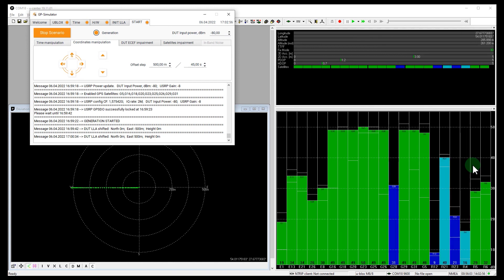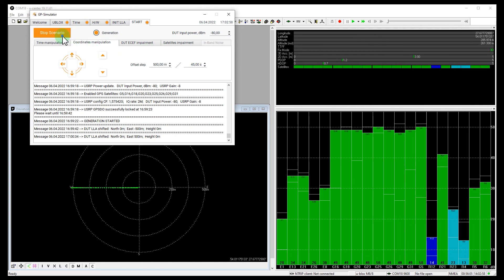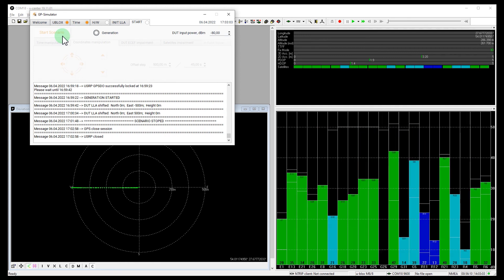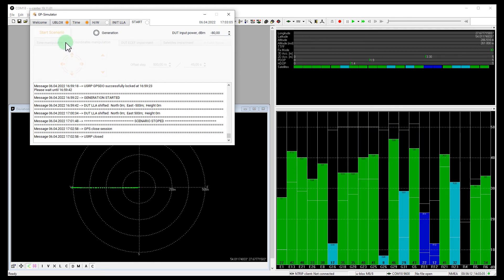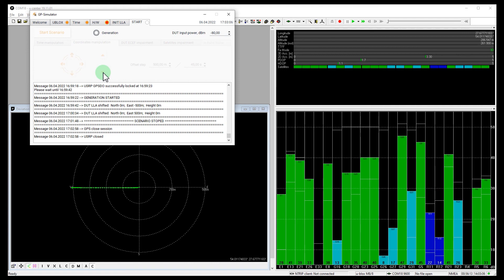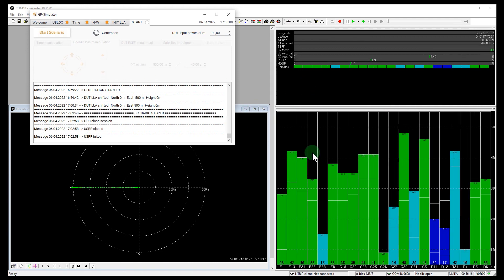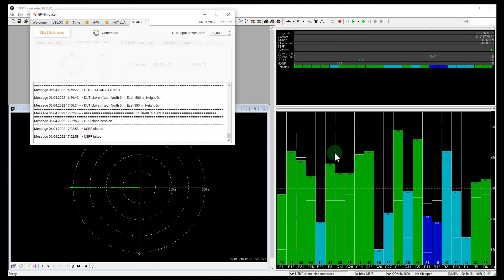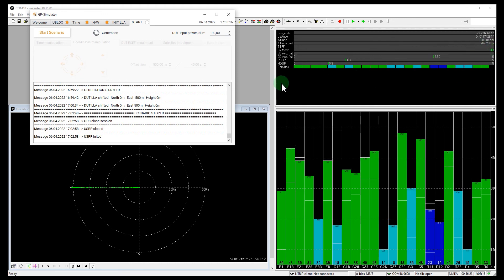Let's see what happens when I disable the spoofer. Yes, great. The receiver switched to the original GPS signals without losing tracking. That is really cool.